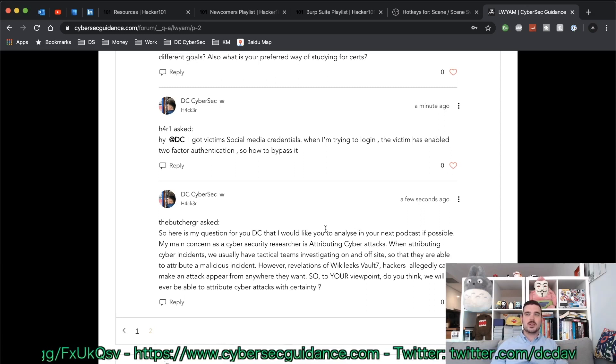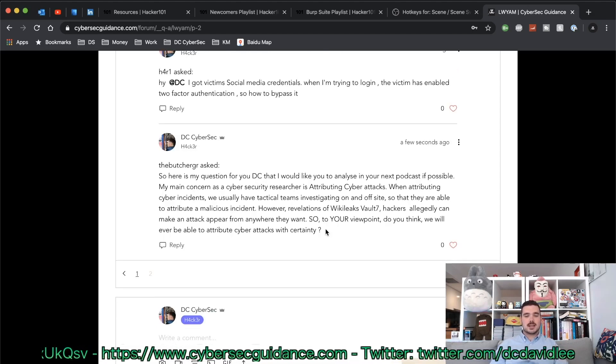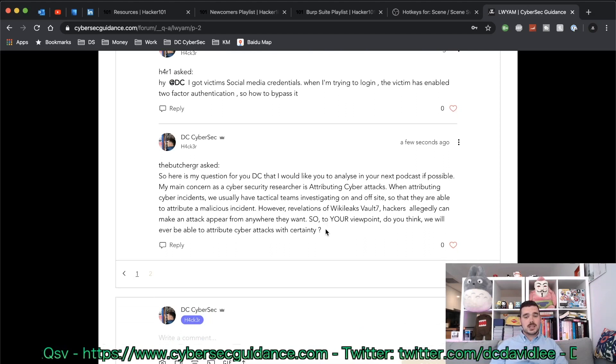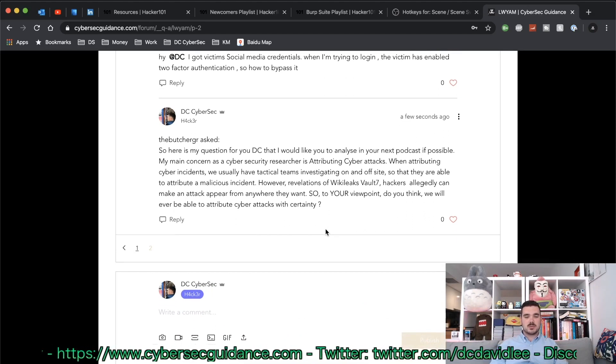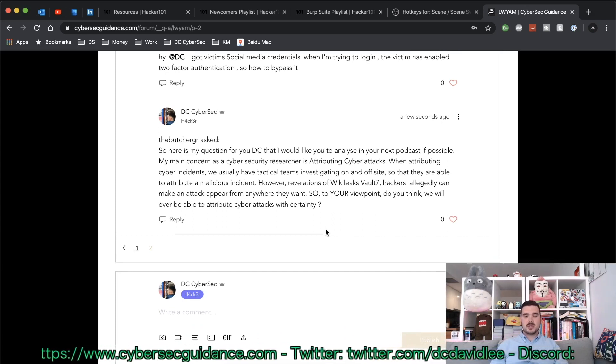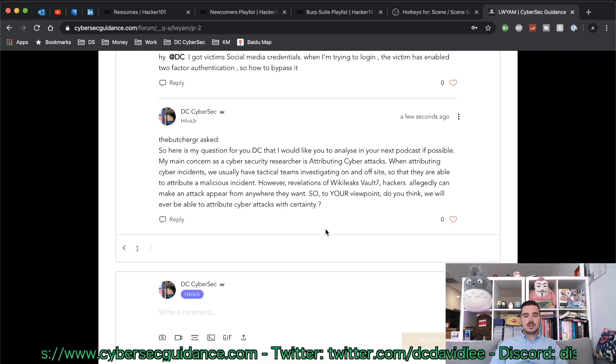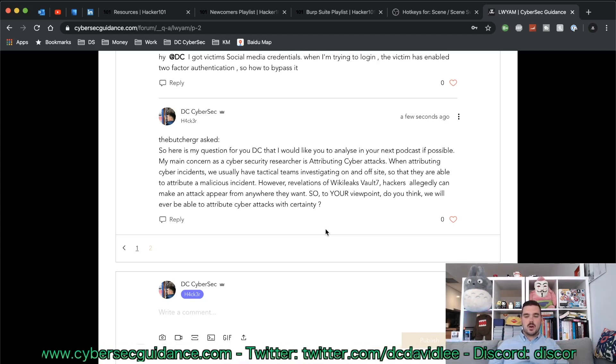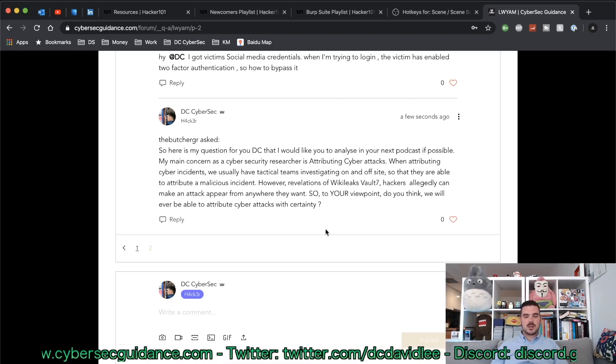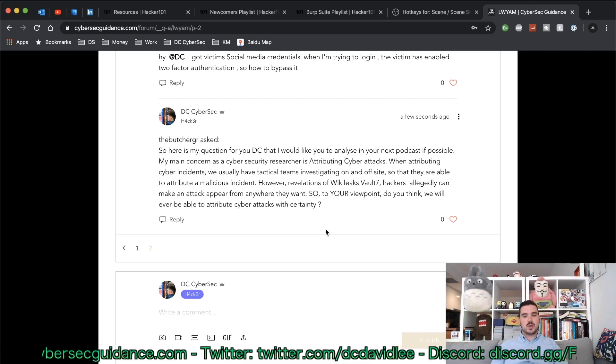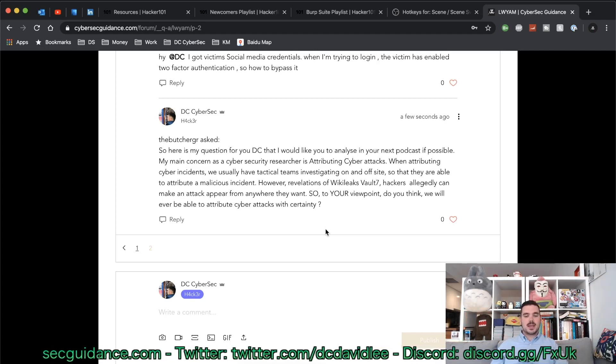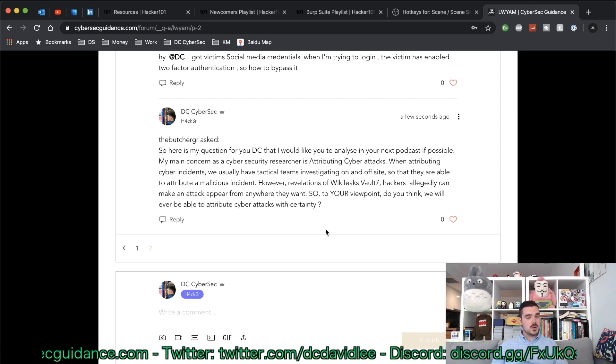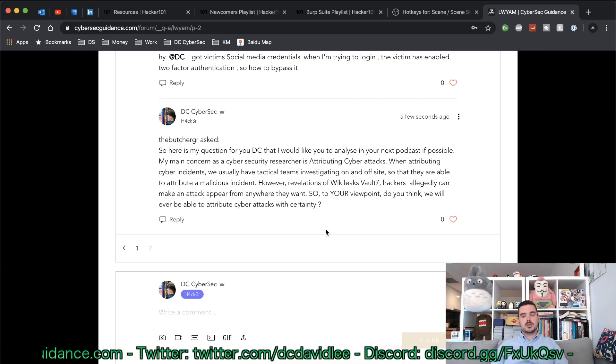The Butcher GR has asked: so here is my question for you DC that I would like you to analyze in your next podcast if possible. My main concern as a cyber security researcher is attributing cyber attacks. When attributing cyber attacks we usually have tactical teams on and off site so that they are able to attribute a malicious incident. However, revelations of WikiLeaks Vault 7 show that hackers allegedly can make an attack appear from anywhere they want.